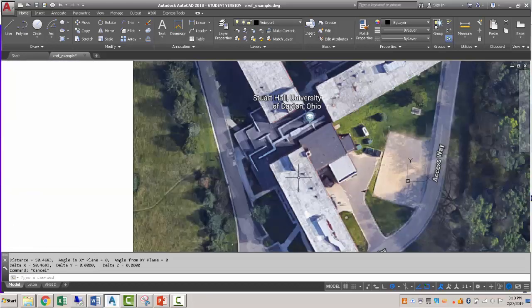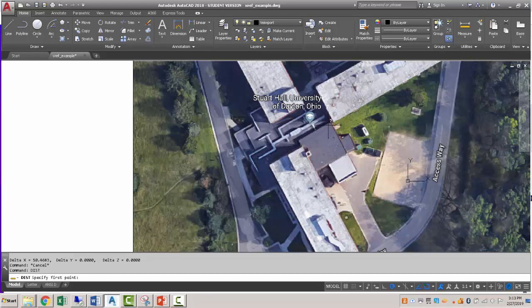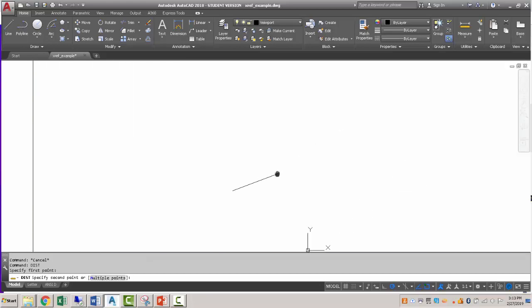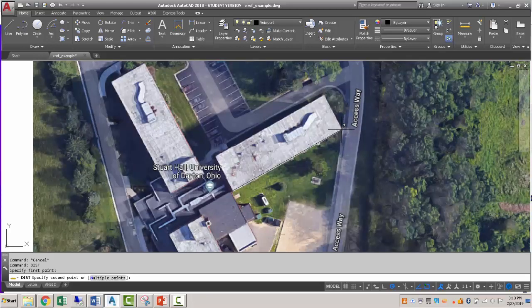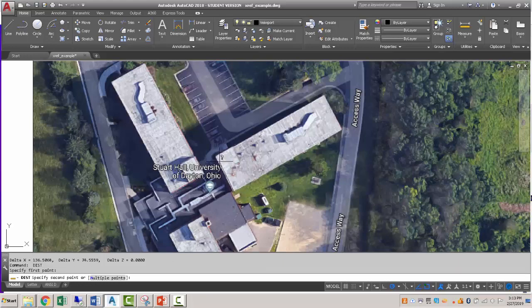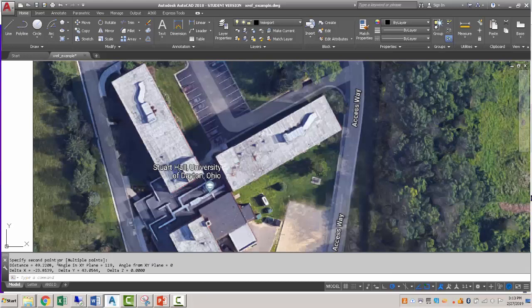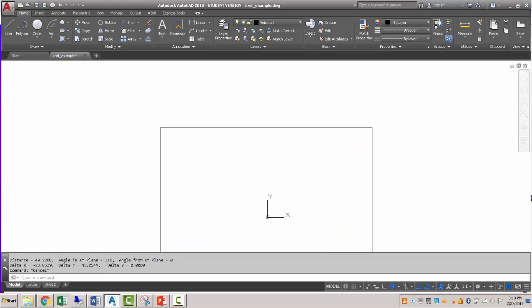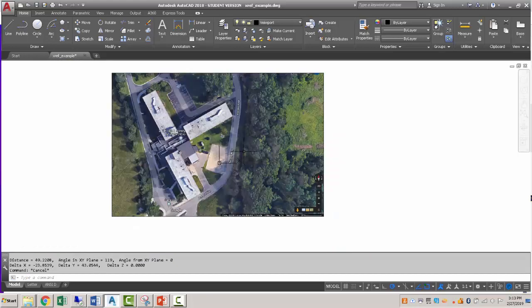So what we could do now is measure things like the length of this building or the length of one of the wings, which is about 150 something feet. And the width, straight across, is roughly 50 feet as well. So those wings are about 50 feet by 150 feet.